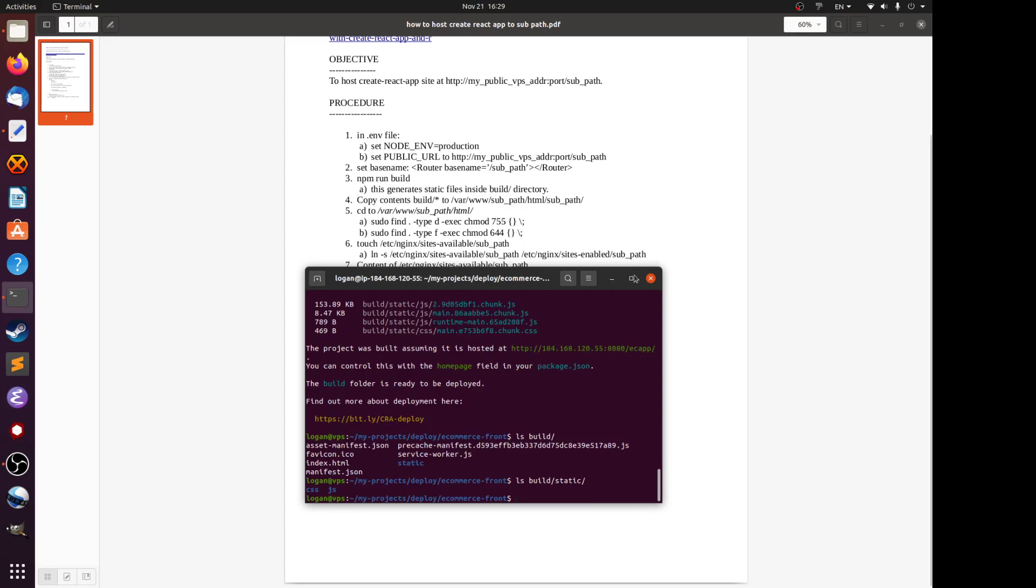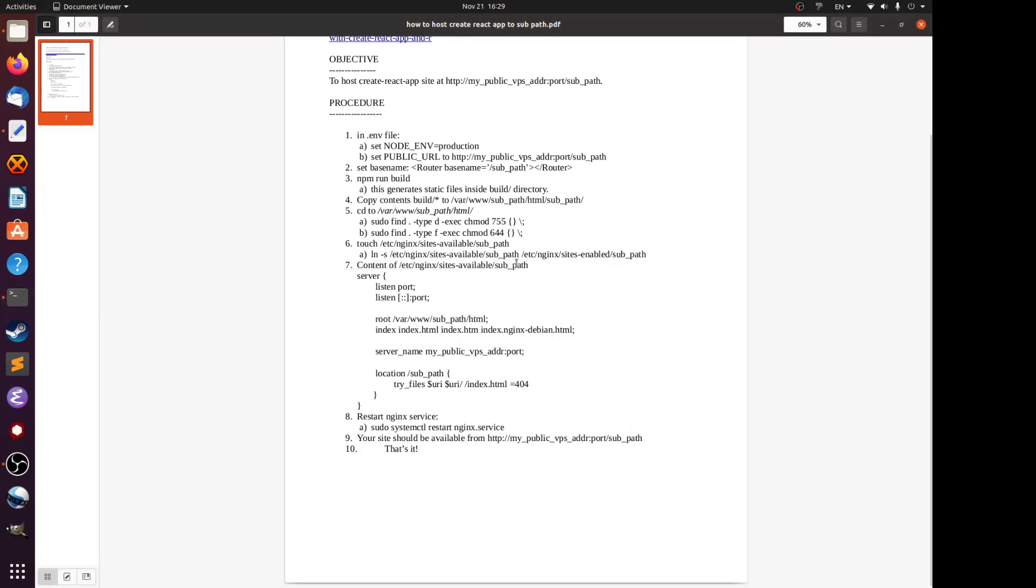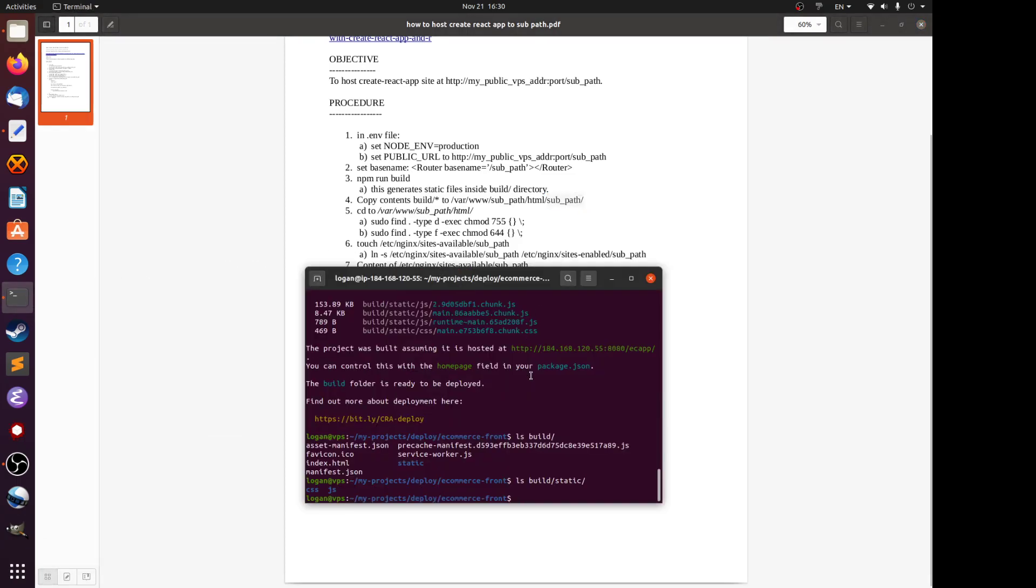What you do is you copy everything under the build directory into your directory that nginx will look for. This is the very important bit that comes next: you don't copy them to /var/www/sub_path/html. You need to append another directory that is your sub path. In my case the sub path is ECF. I'll just show you the directory that will contain the static files that nginx will look for.